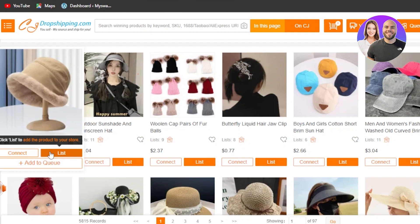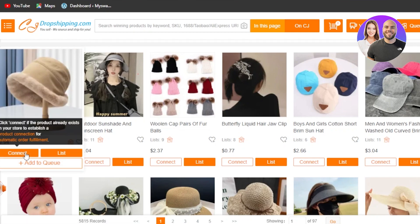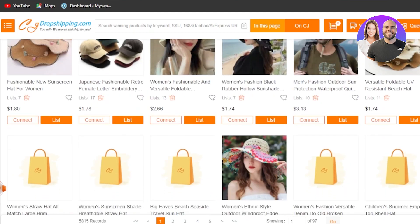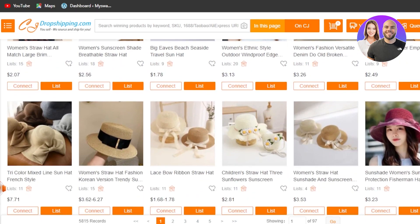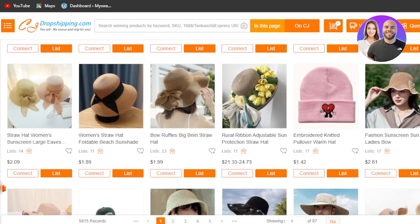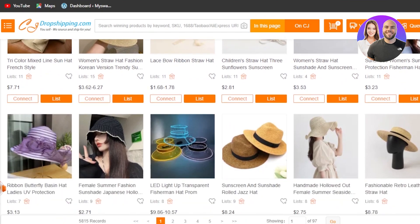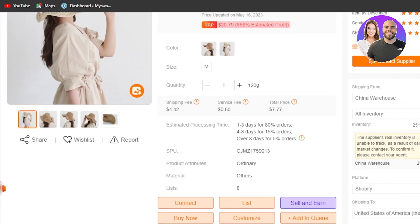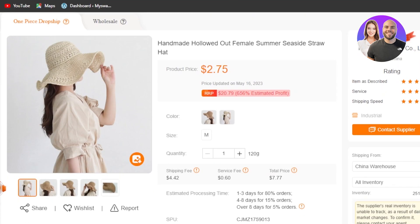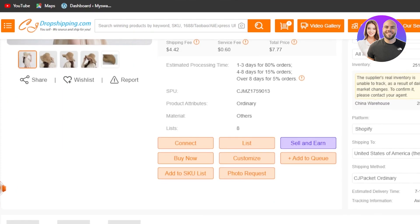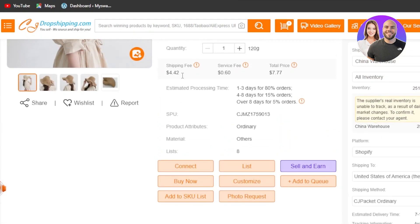Once CJ Dropshipping is connected to your Shopify, you'll see the 'Import' option directly. You can also go to CJ Dropshipping, click 'Connect,' and connect any platform — especially Shopify. When searching for products, scroll through and find the right product that you feel will do well. Since it's summertime, I'll look for a unique summer product. I'll open this one up — the product price is two dollars, and I plan to sell it for twenty dollars, so the estimated profit is significant.